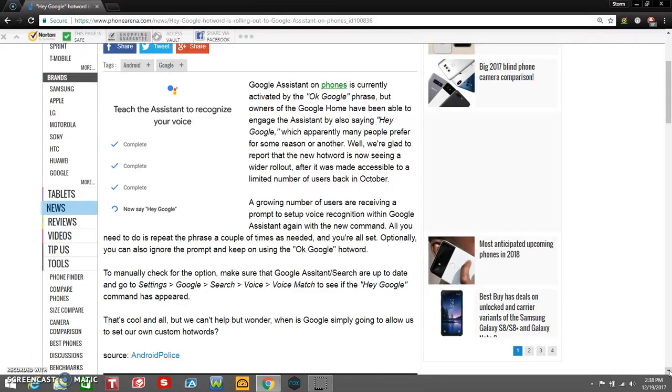Google Assistant on phones is currently activated by the 'Okay Google' phrase, but owners of the Google Home have been able to engage the assistant by also saying 'Hey Google,' which apparently many people prefer for some reason or another. I prefer that as well because I think it's a lot better.